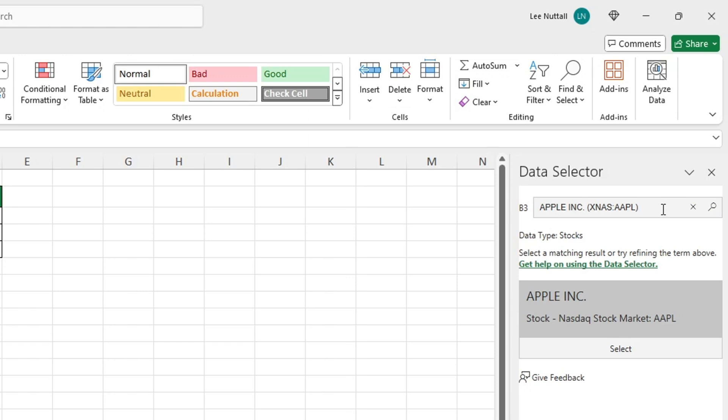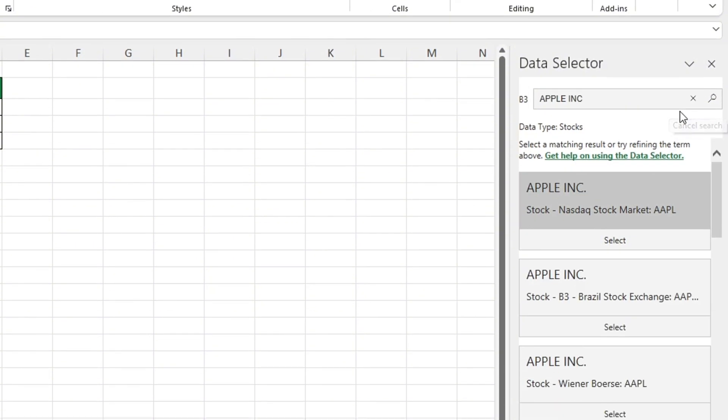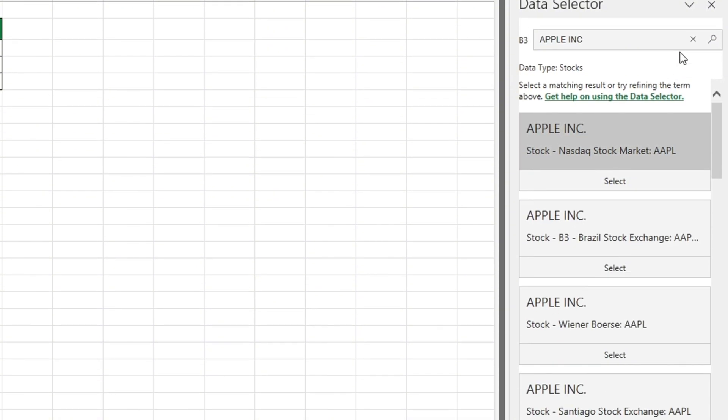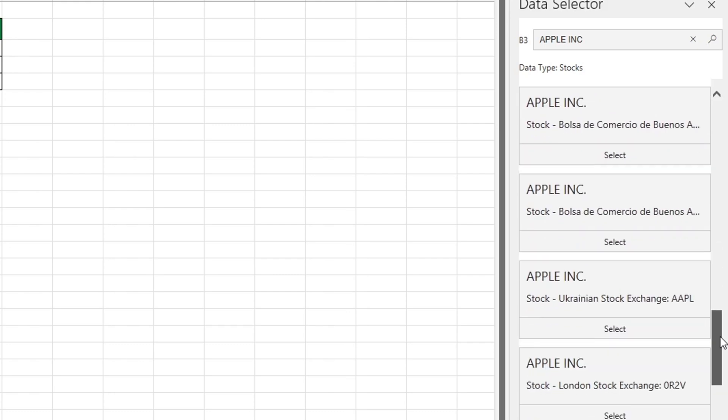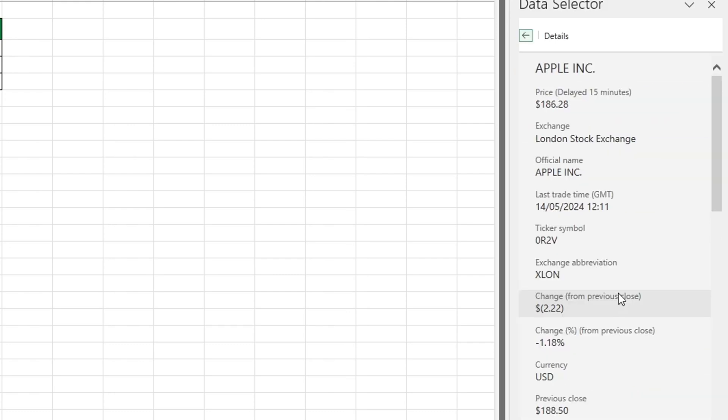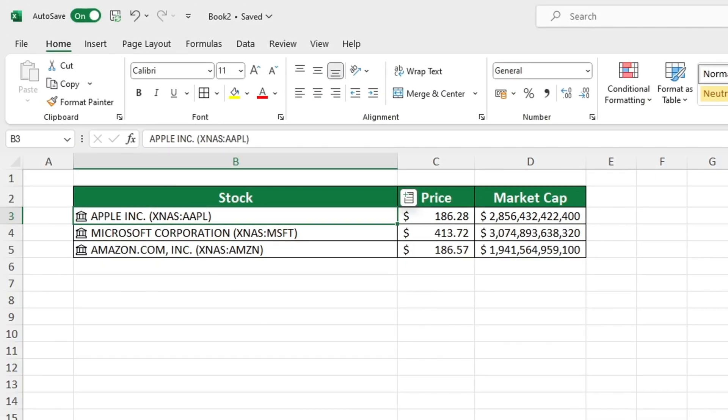Then click on the search icon and Excel will display the list. So for example, we can select the London stock exchange by clicking on it to confirm the selection. The data used on the London stock exchange has shown that the information regarding Apple stock exchange has been updated, including the ticker symbol.